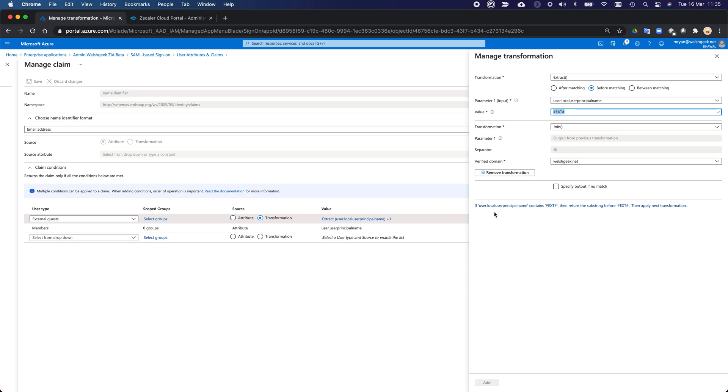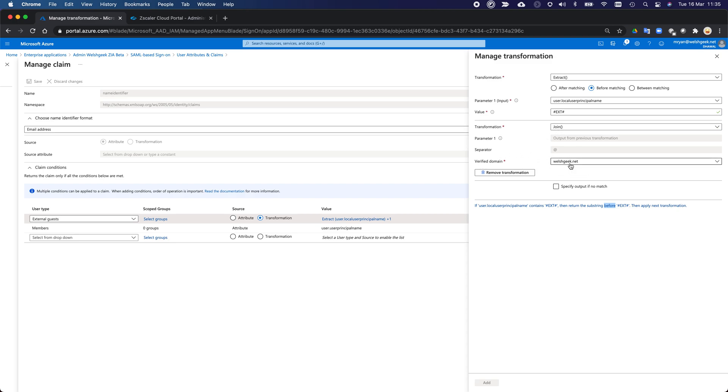So I need to remove everything before the hash ext hash. And you'll see here, if user.local principal name contains hash ext hash, then return the substring before, before matching, before the hash ext match, then apply the next transformation. So the next transformation is to do a join and add on the verified domain. So my domain suffix, Welshgeek.net. And I can do some other things if I want to, but I'm not really bothered by that. So my email address, mark.a.ryan